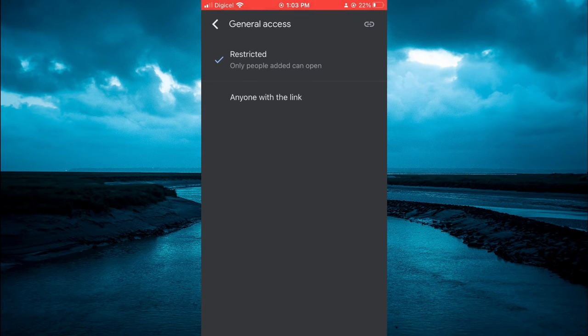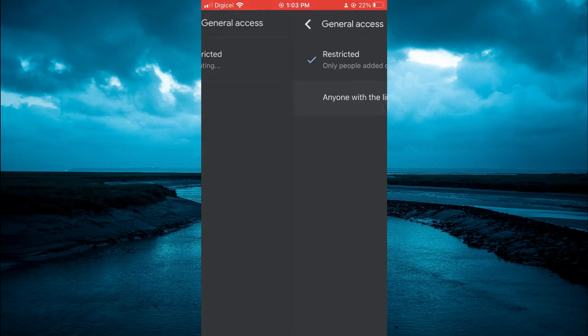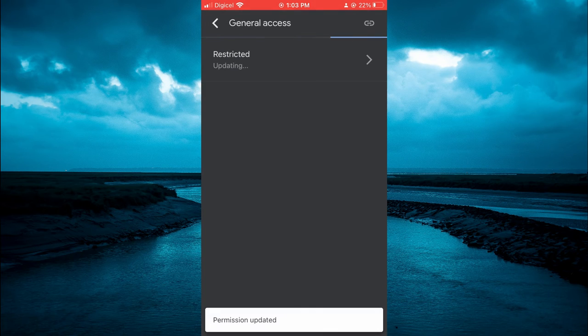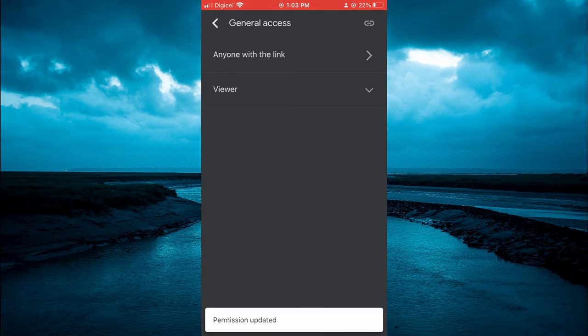Now you are going to tap on Anyone with the Link. After doing this, you are going to go back.